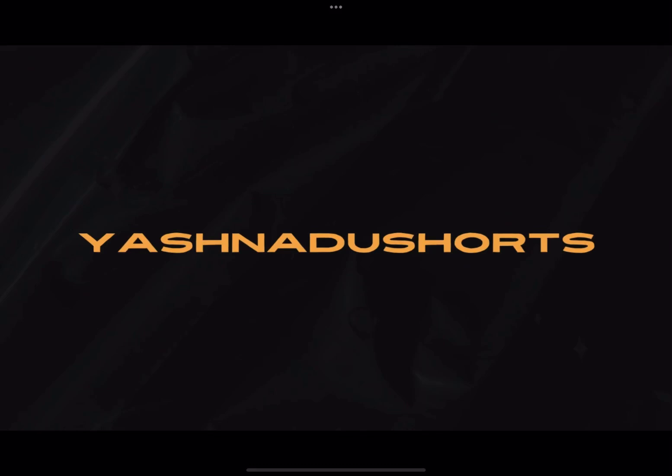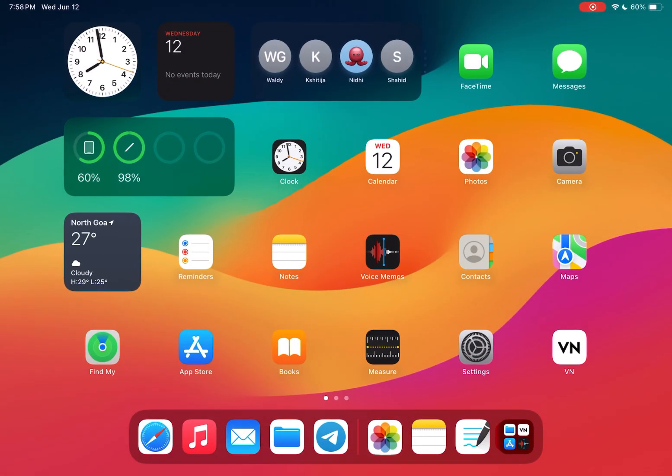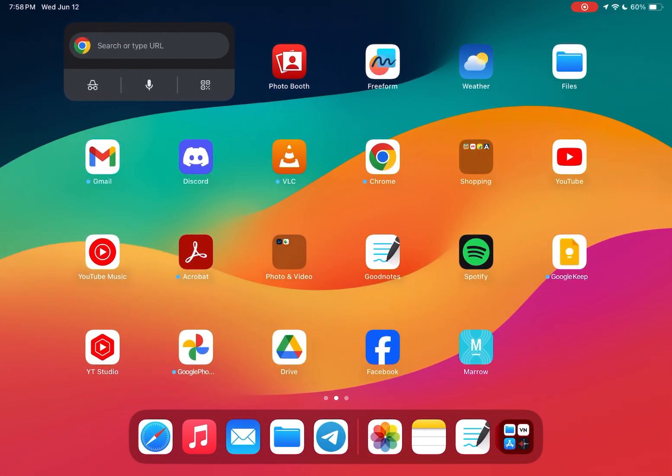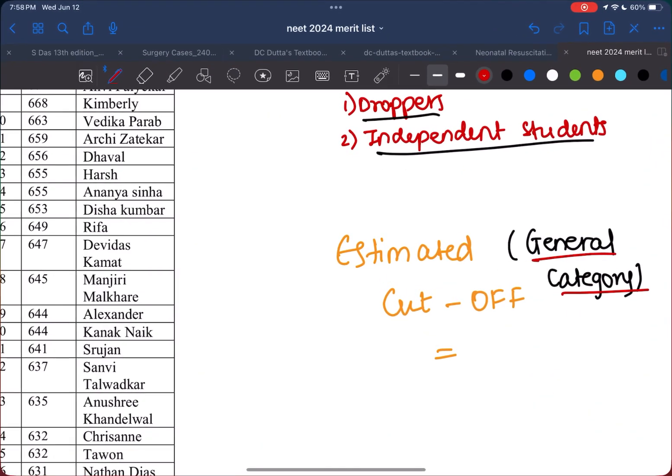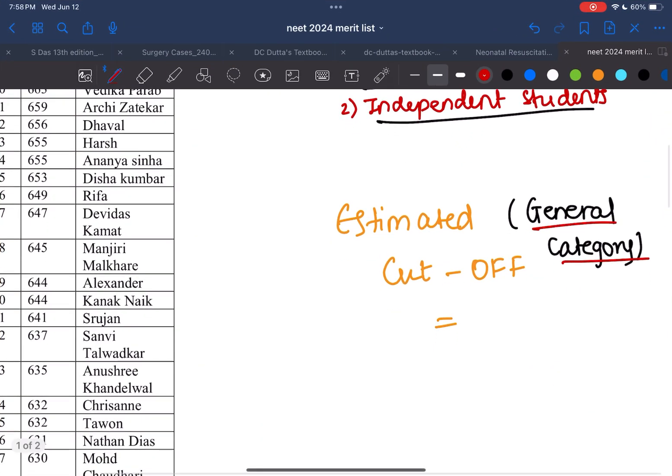Hey everyone, welcome back to my YouTube channel. Today we're diving into an important topic for all aspiring medical students in Goa - the expected cutoff for NEET 2024 for the general category. After the controversies associated with this year's exam, I wanted to make a rough estimate.